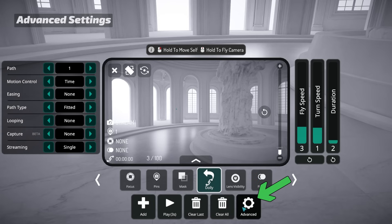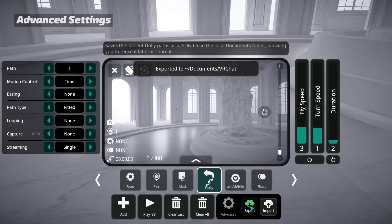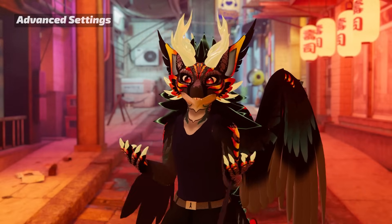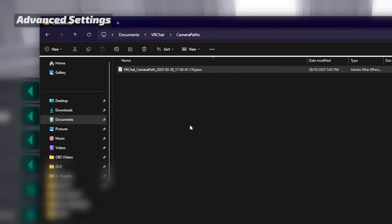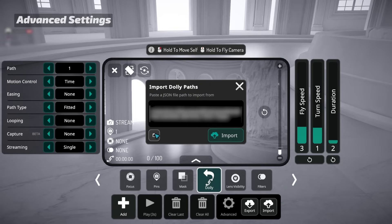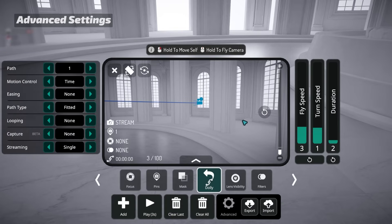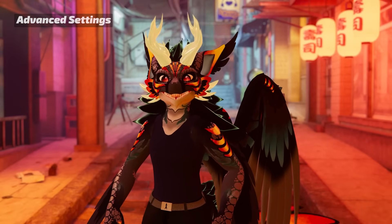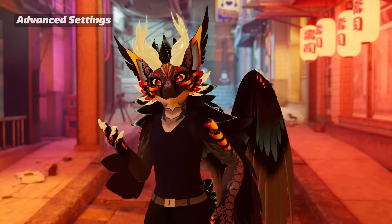Lastly, in the advanced settings is Export and Import. When you click Export, it writes all of the points you've created to a JSON file. You can use that to save a path and import it later by clicking Import and pasting in the file path to that JSON. Both Export and Import are also available via OSC, so toolmakers can build integrations like path libraries, dolly companion apps, etc.